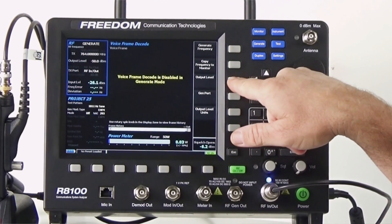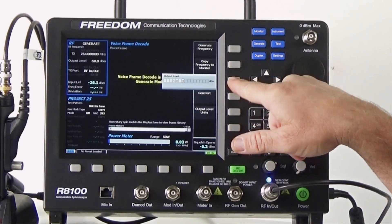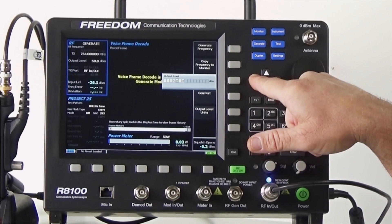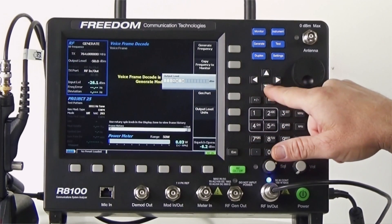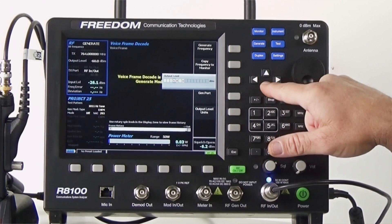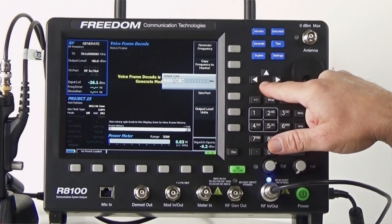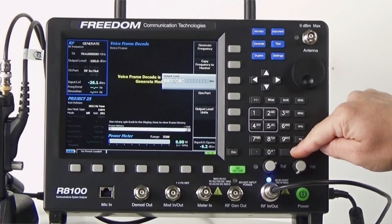Next, we'll set the output level to something a little bit more reasonable. Let's set it to minus 100 dB.